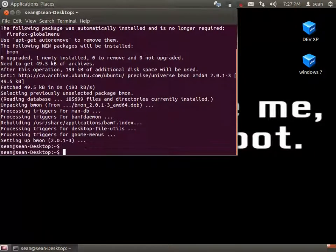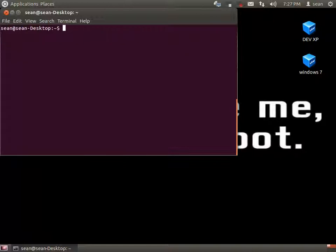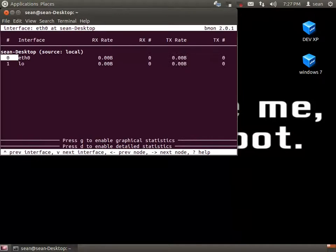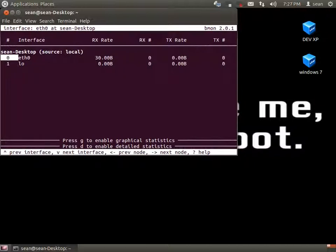Just install bmon and let's see it in action. You can choose your loopback, which most of you won't have to, and then Ethernet.